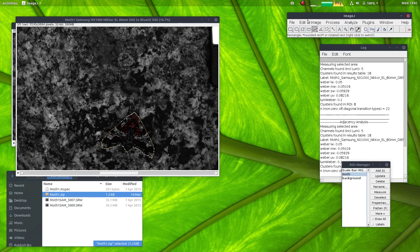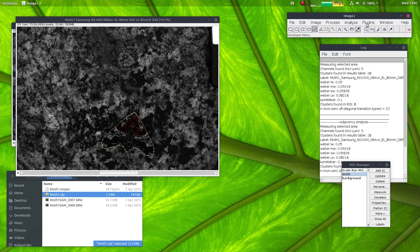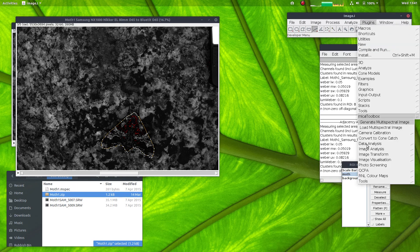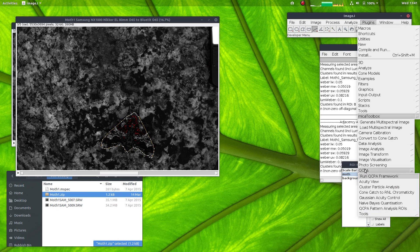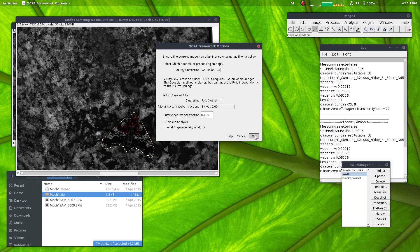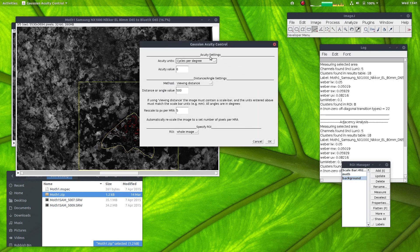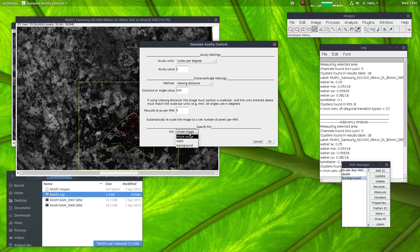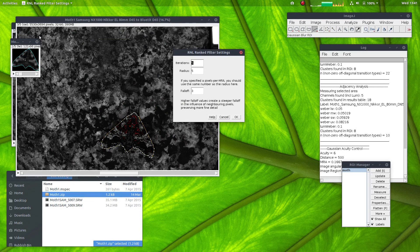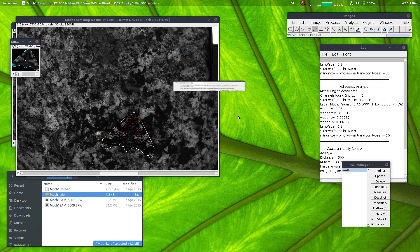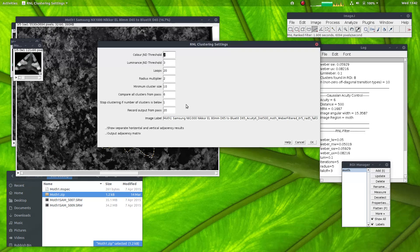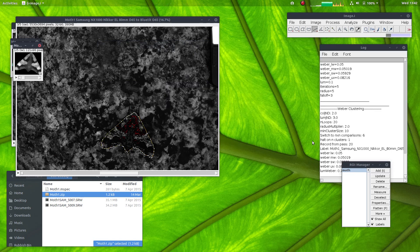Now I'll demonstrate how to run the QCPA framework with background independence. So I'll again go QCPA, run QCPA framework and use all of the same settings here. But in this next dialog box with the Gaussian acuity control, I will here choose to do the moth on its own. You can see this has selected the moth and it's only processing this for the subsequent image processing. And again I'll choose the same clustering settings.